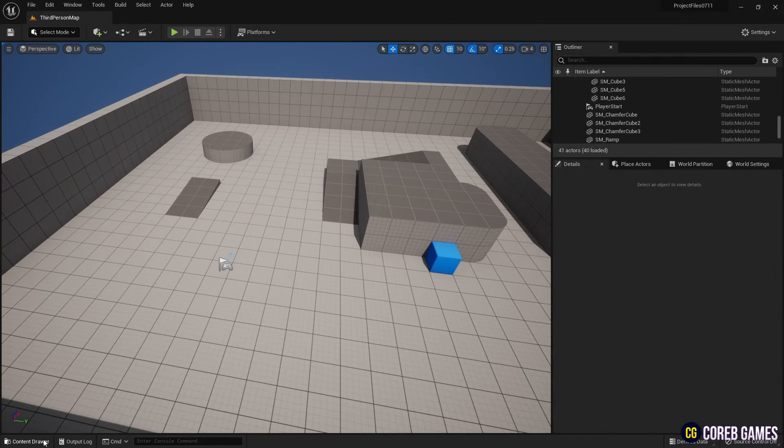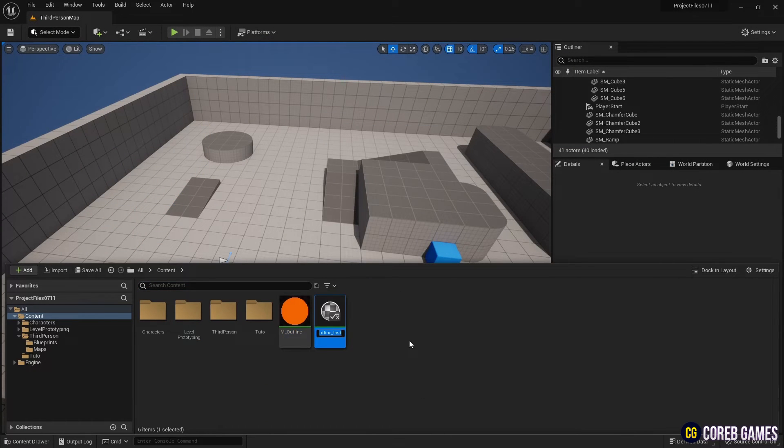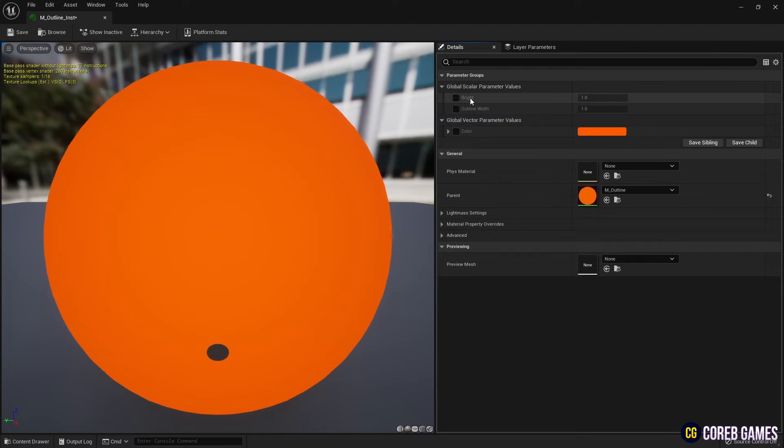Generate an instance of the material to adjust the parameter values set in the material. Then, adjust the parameter values in the instance.